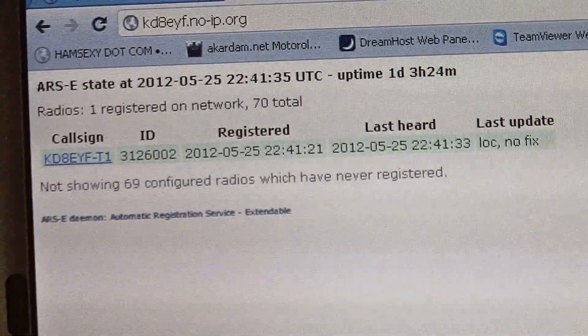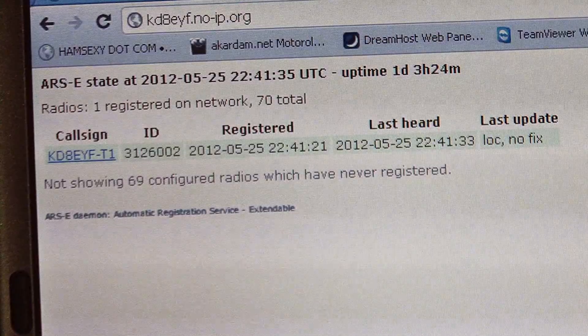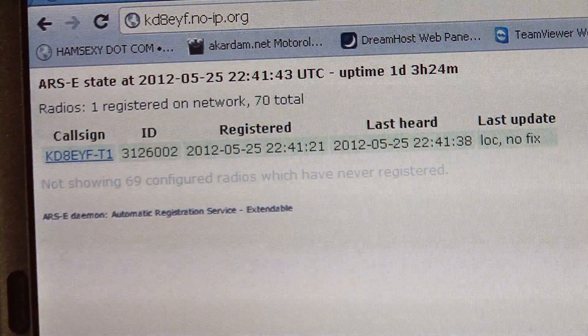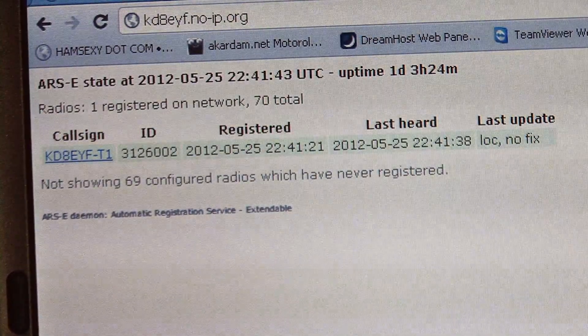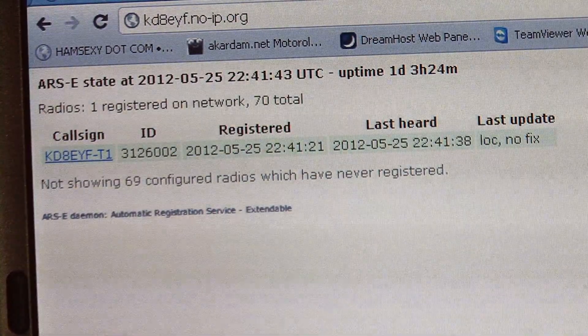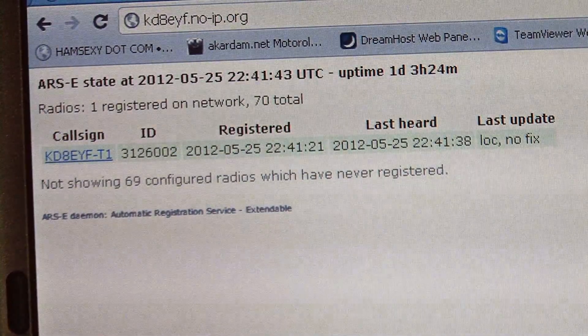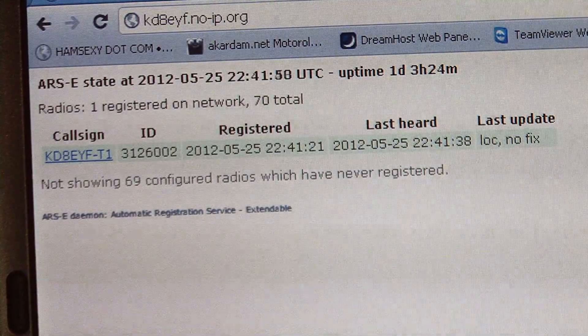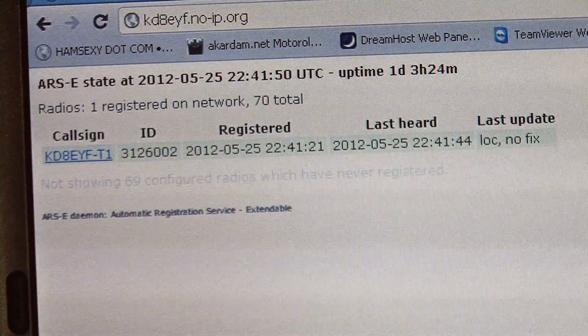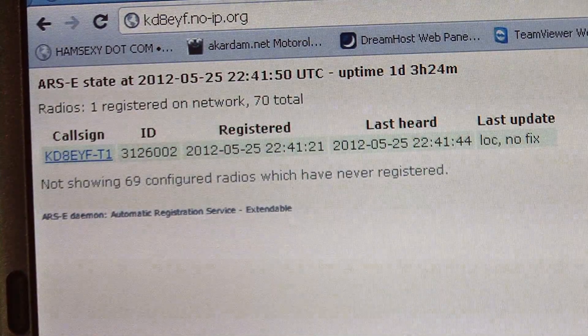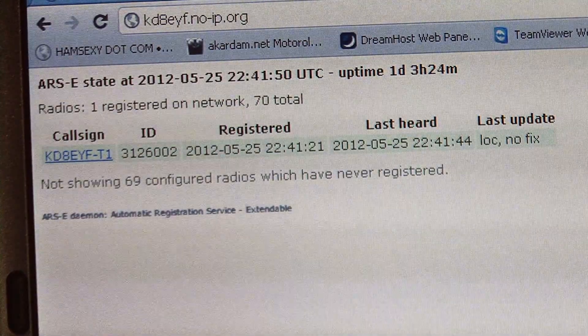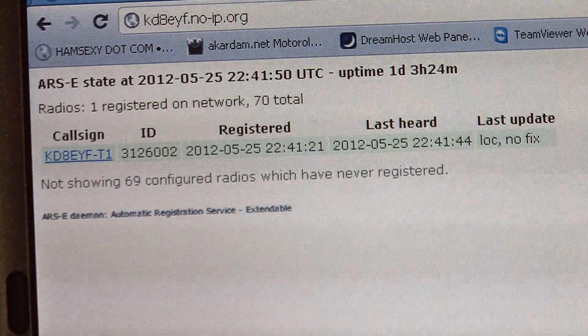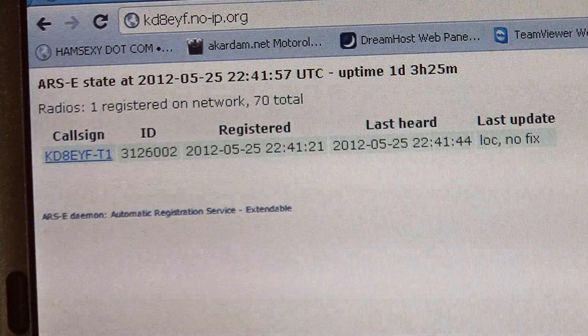It's transmitting location, no lock. It's because it's in the house. Now if I had a channel set up for ARS with no GPS, it would just transmit the registration status. It would not try to transmit location.